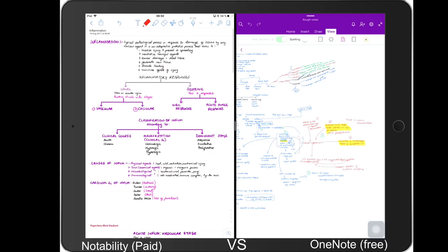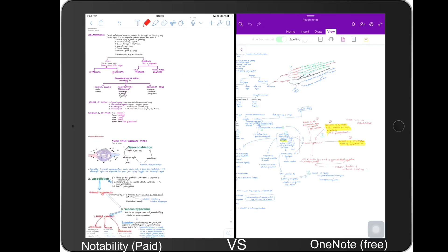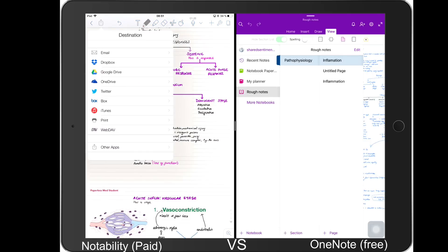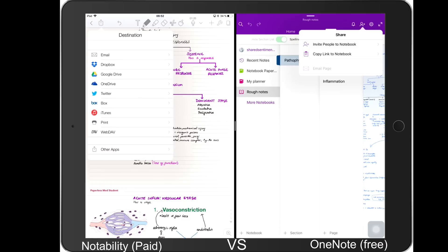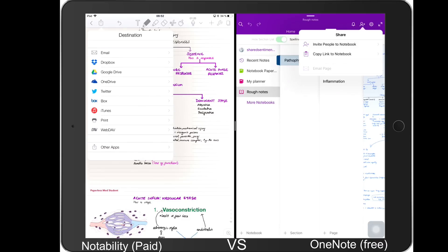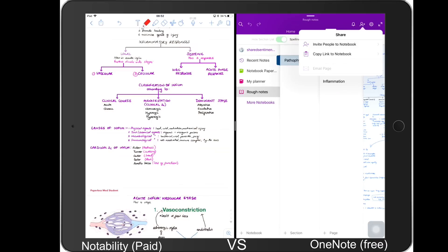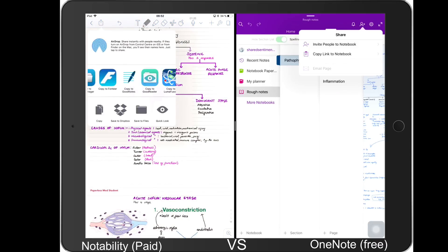The last thing is exporting of your documents. So in OneNote basically you can copy a link and send to friends or invite people to see your notebook, um, giving them the ability to either annotate it or not annotate it. But that's really limited. In Notability you can share your notes to all these places and you can even export them to different applications.